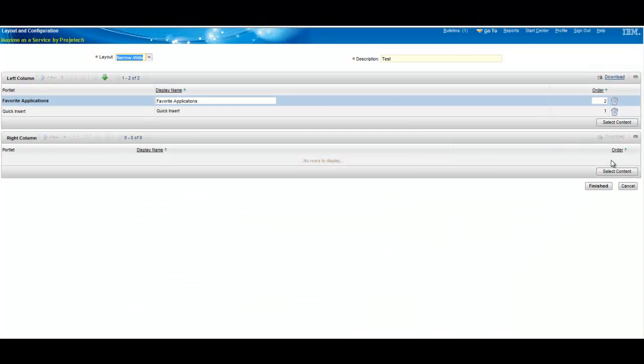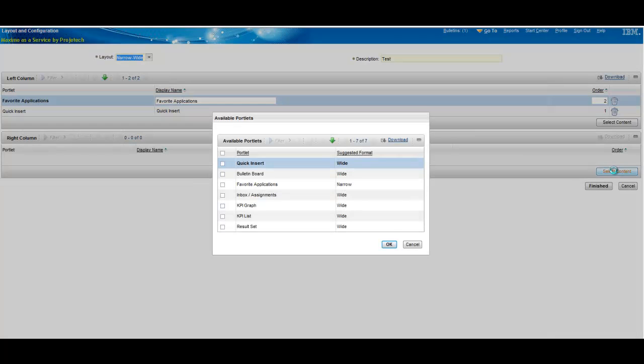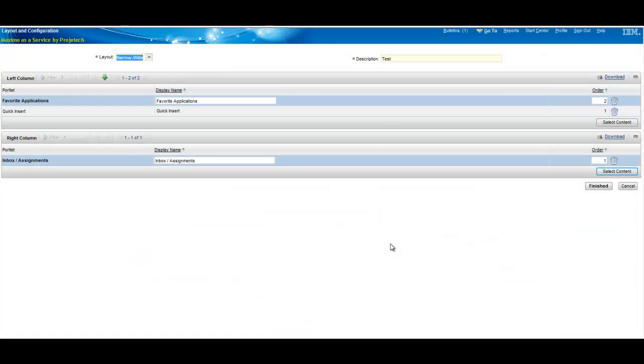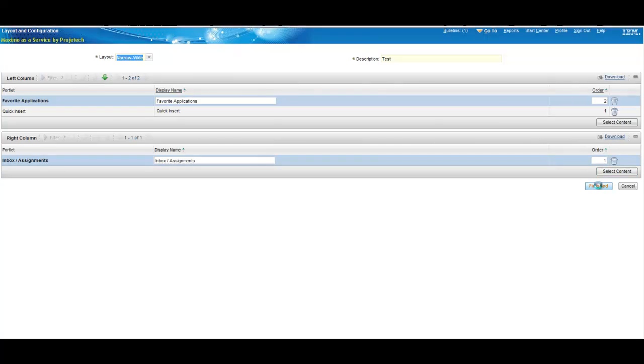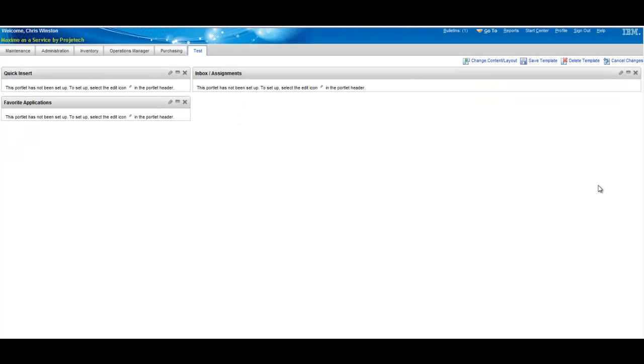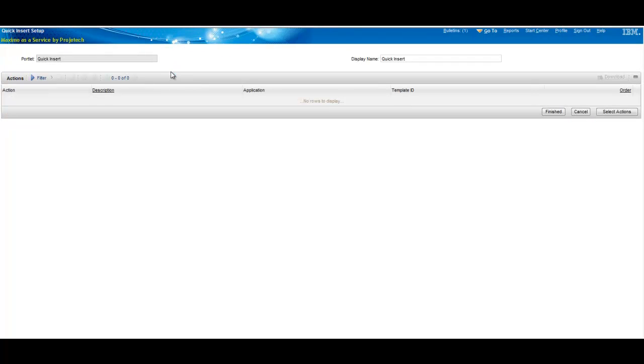We're going to select the quick insert and the favorites for the narrow or in this case left side and we're going to put the workflow inbox which has a number of additional fields you can put on it besides just a single one from the shortcut. We'll put that on the right on the wide side and give us a little more flexibility. We'll finish that off and build quick insert.